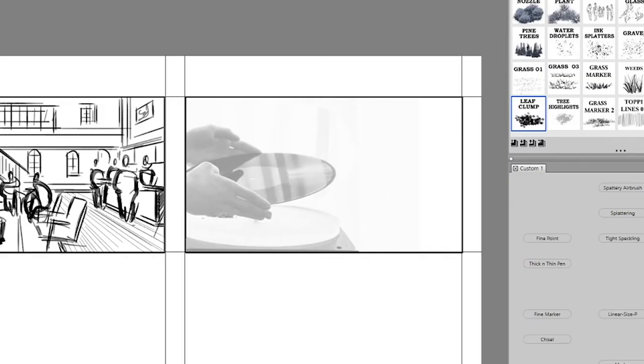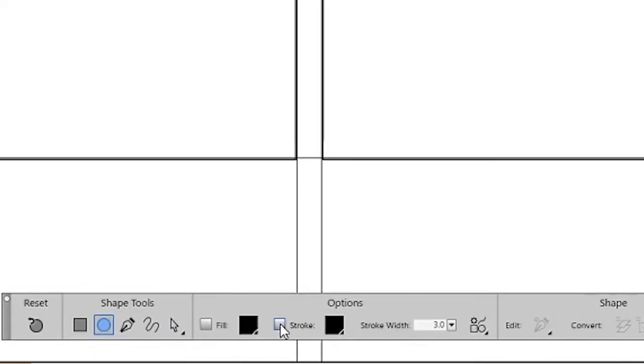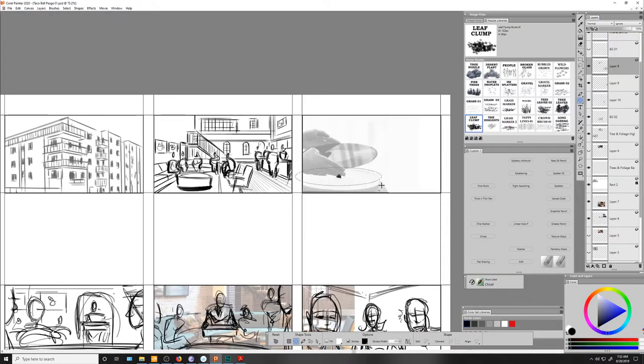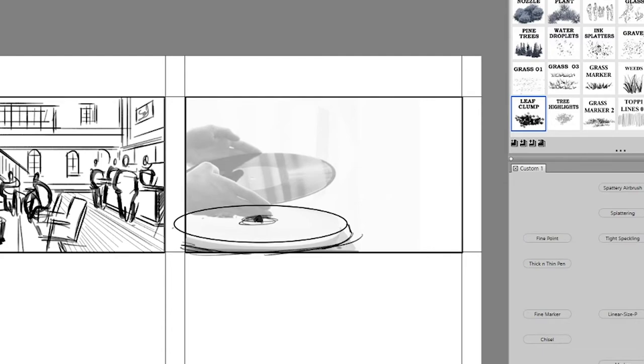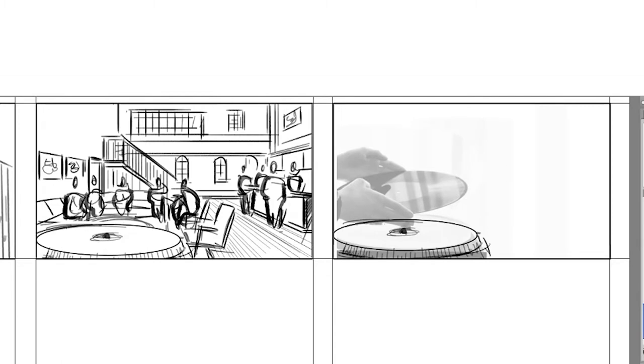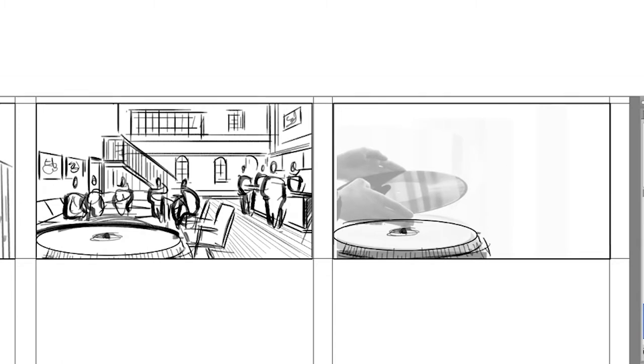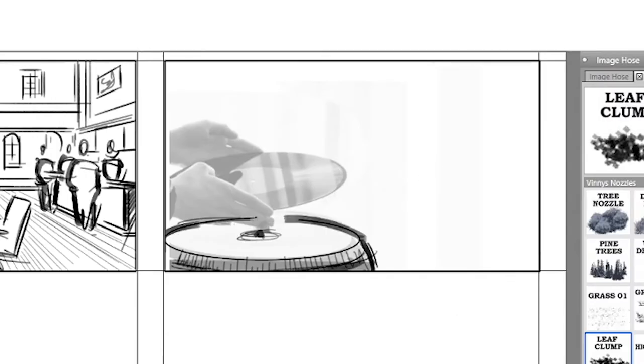In shot 2B, we've got this turntable in the foreground, so I'm going to select my oval shape tool, disable the fill, check the stroke, and then begin sketching up the turntable. Before we go any further, let's copy that turntable and paste it back into the previous shot as well. Then we'll return to shot 2B to drop this guy's hands dropping the record down.